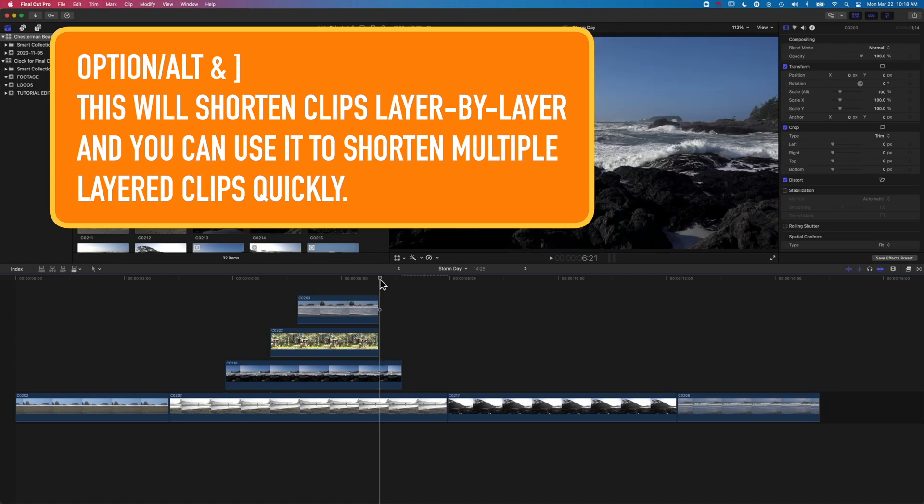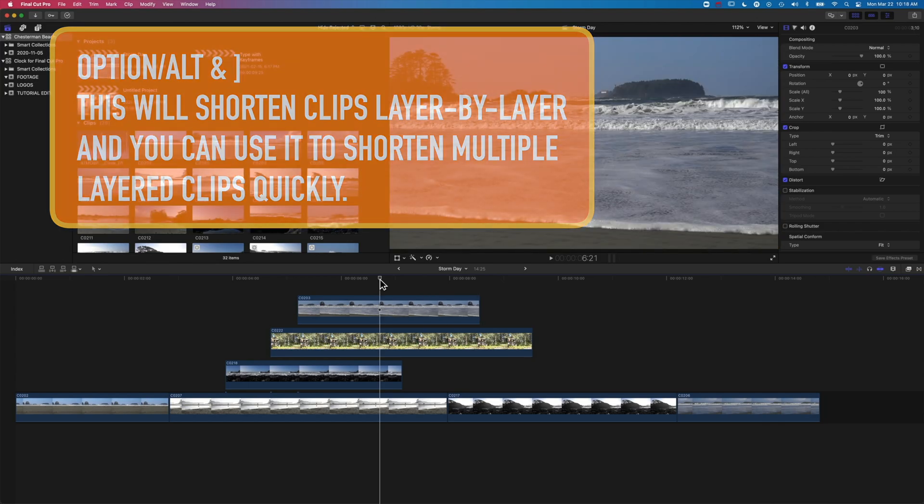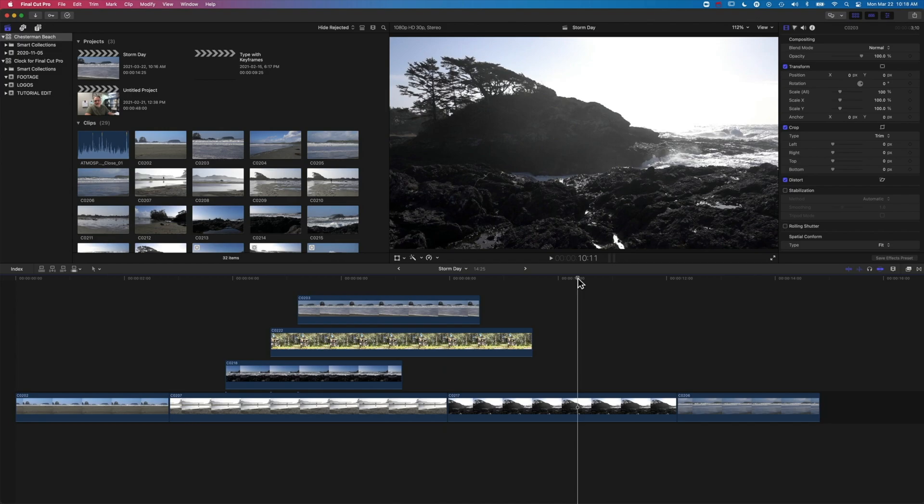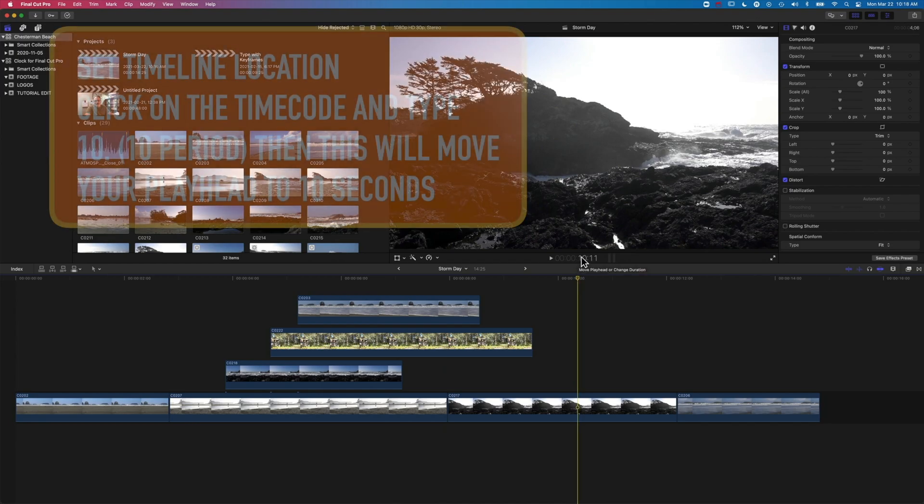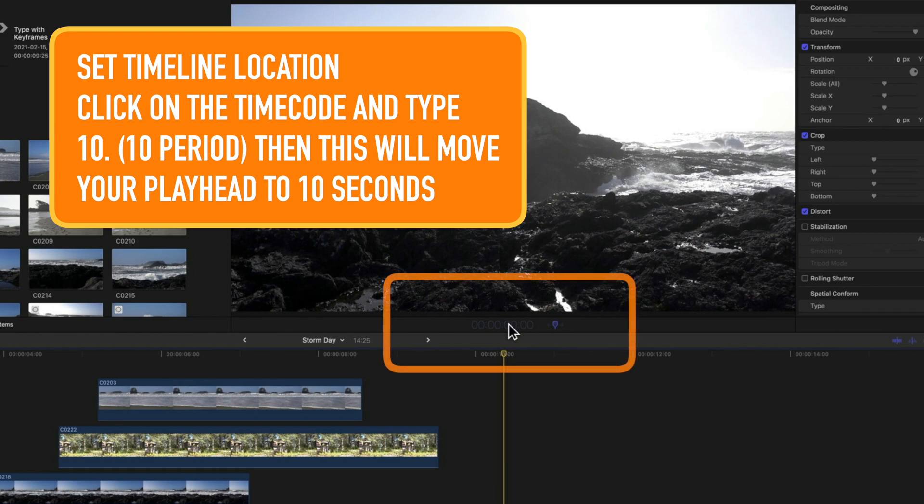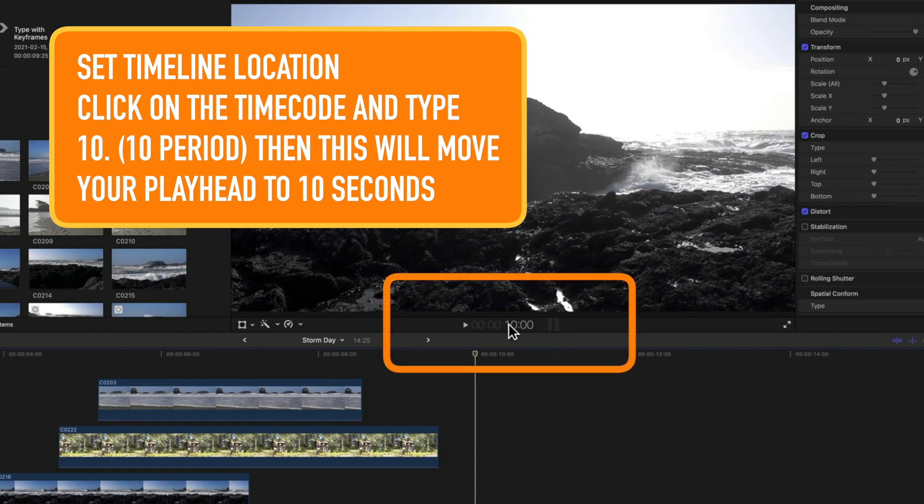But if we actually want to extend clips, then we need to get a little bit more creative with it. So basically, I want to extend all these to 10 seconds, and in fact, we'll go to exactly 10 seconds. So I'm going to click on my timecode here and type in 10 period. It's going to take me 10 seconds.